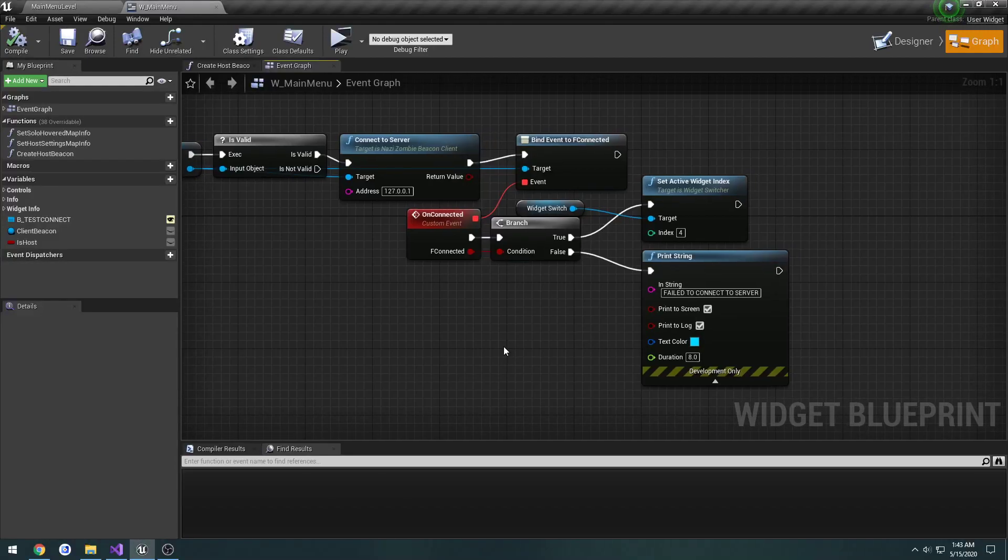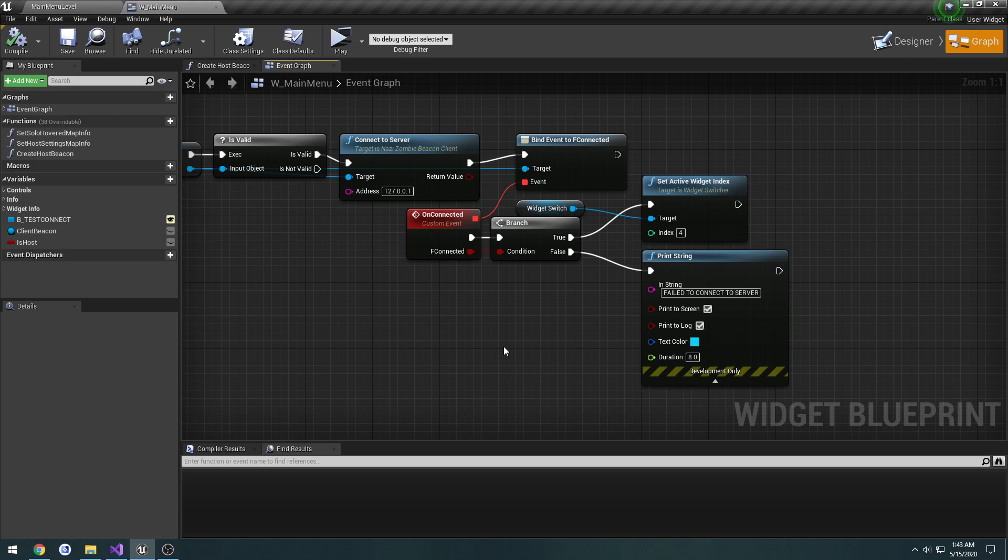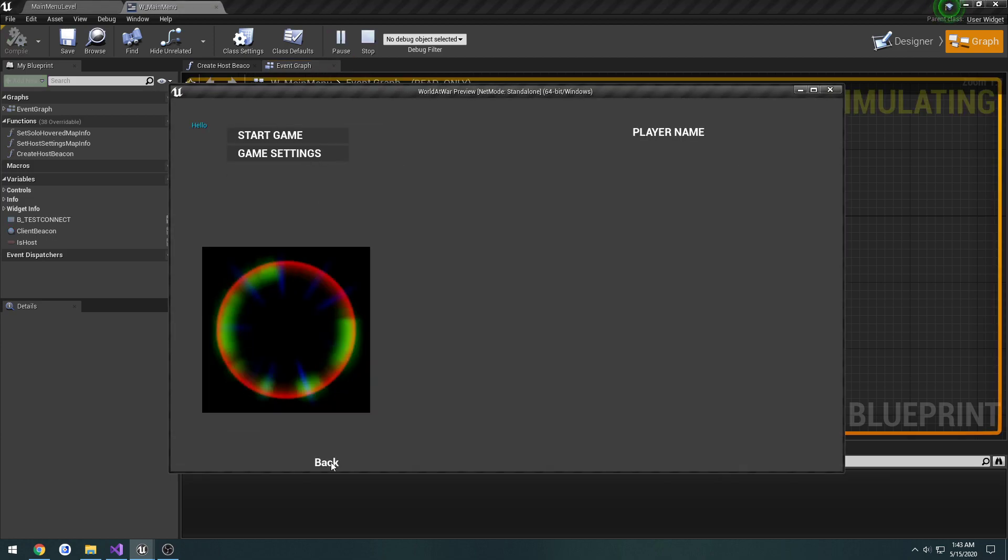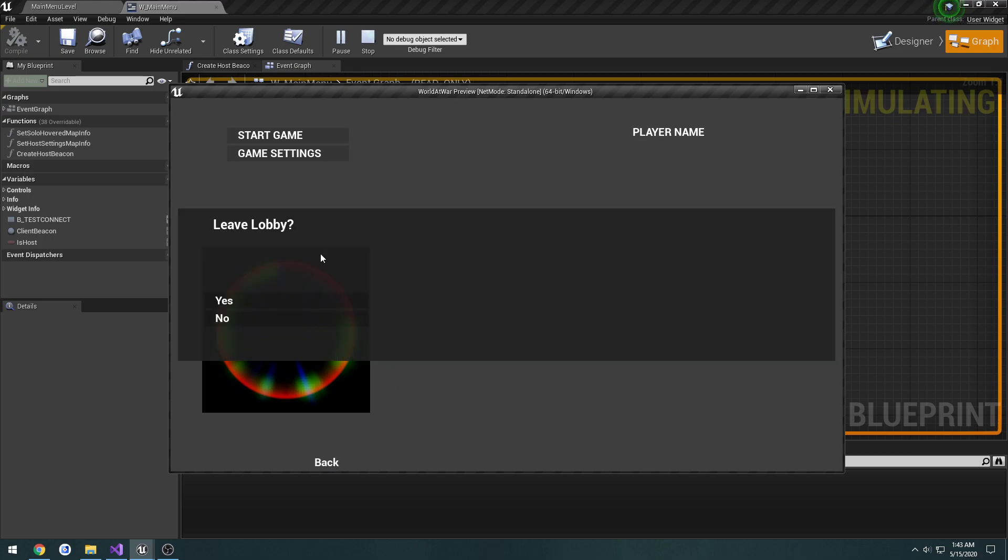In the previous video, we set it up so when we joined the server successfully, we transferred ourselves to the lobby via our widget switcher. The way we currently have it is when we hit back from the lobby, we are met with a message like a failsafe to confirm whether or not we want to leave or stay.